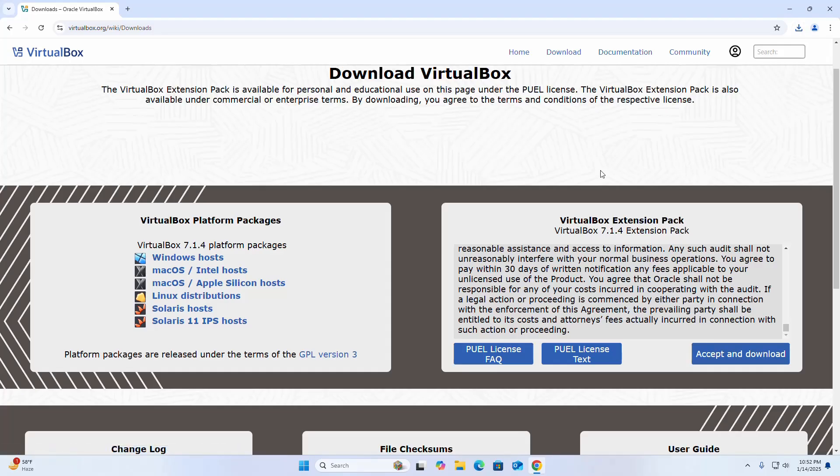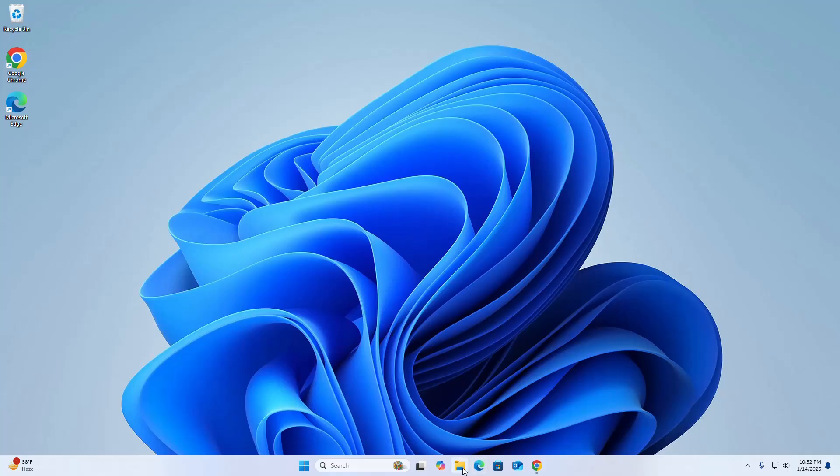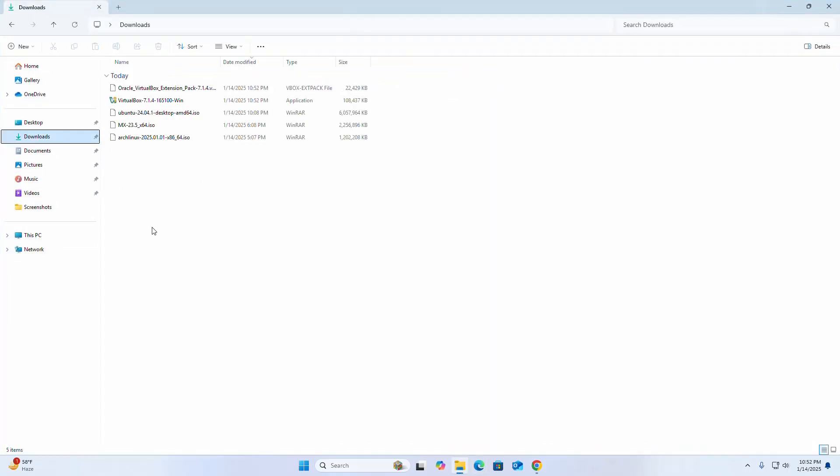After a successful download, go to the downloads folder and open the VirtualBox Windows installer.